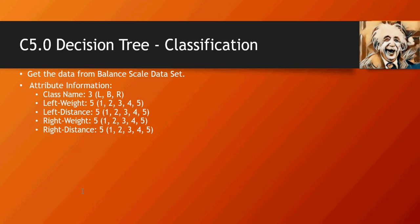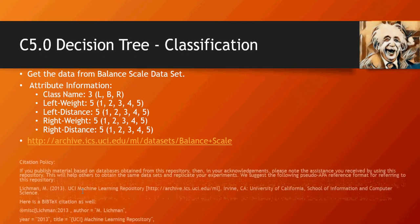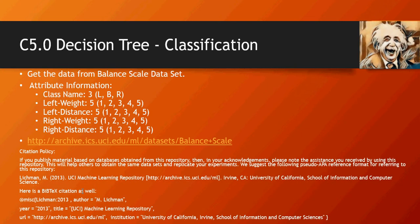The dataset has class name, left weight, left distance, right weight, and right distance. This is the dataset location and the citation policy for that dataset.